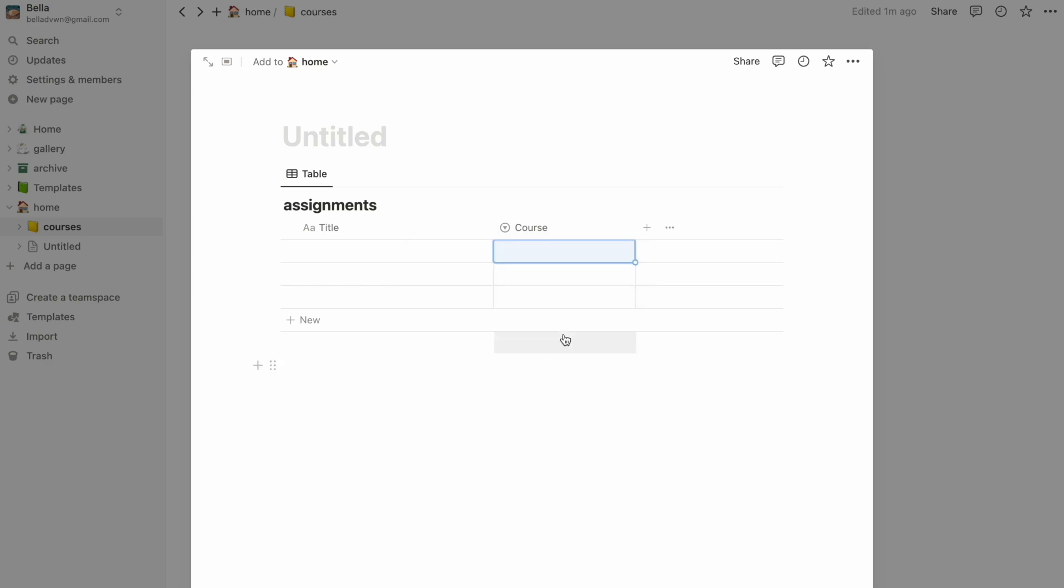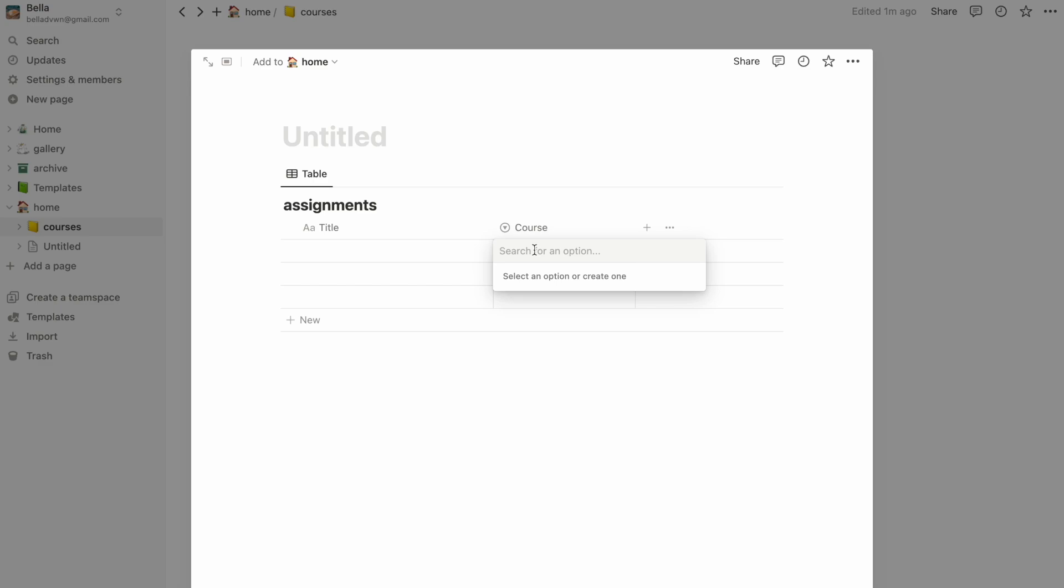When we go back, we can then add options by directly typing in the name of the course. Let's say math and English.